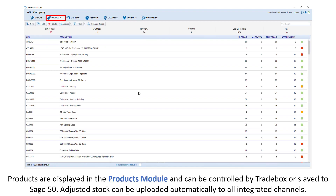Products are displayed in the products module and can be controlled by Traybox or slaved to Sage 50 accounts. Adjusted stock can be uploaded automatically to all integrated channels.